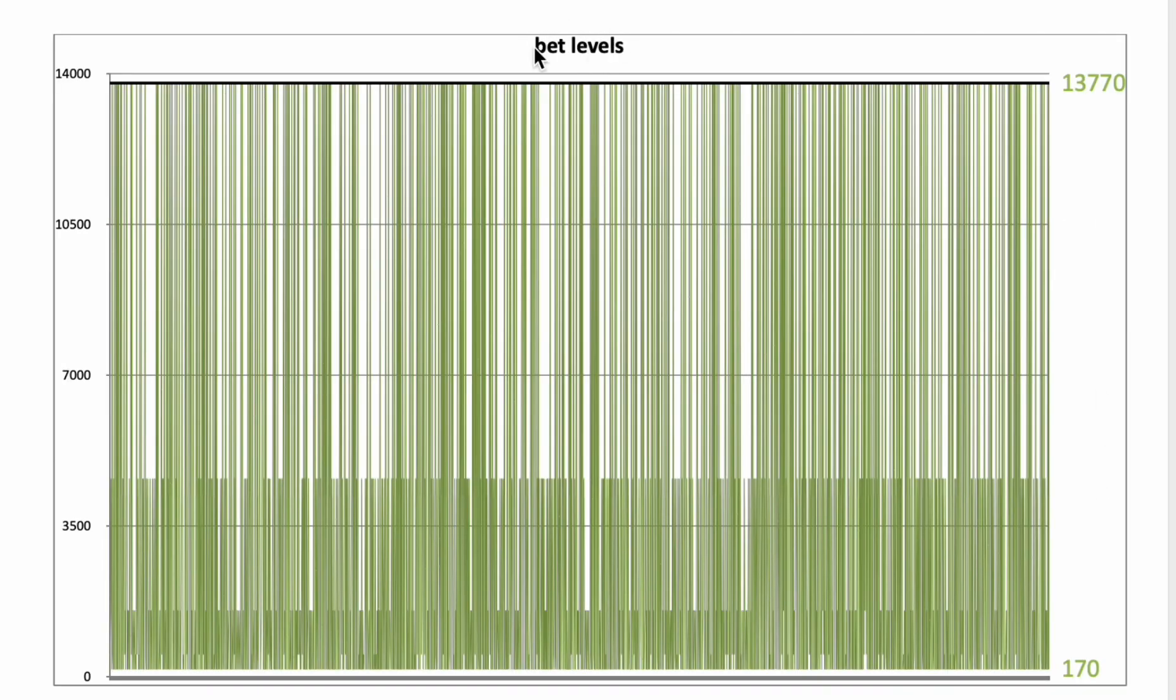The distribution of the bet levels. Initial starting bet 170 euro. The highest bet I needed to place was 13,770 euro.